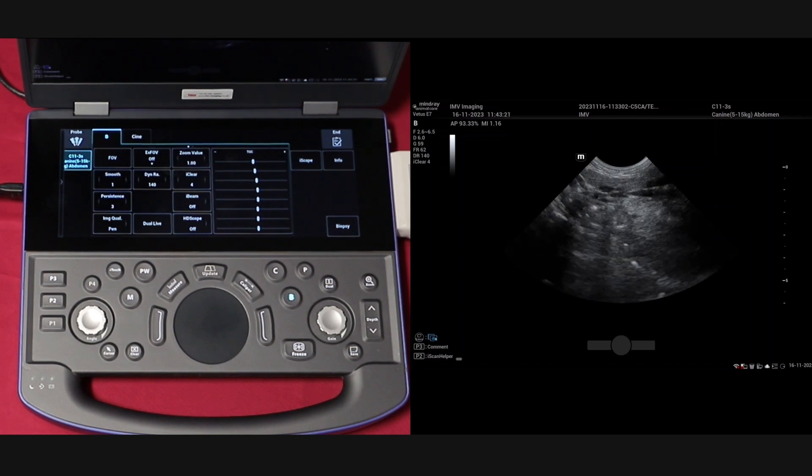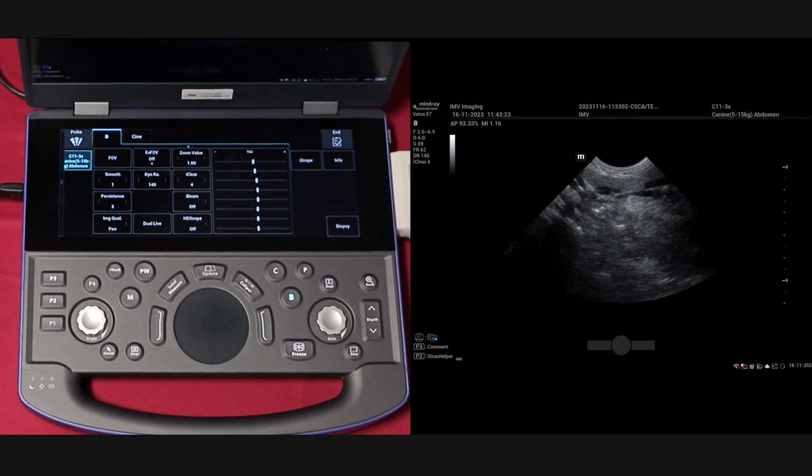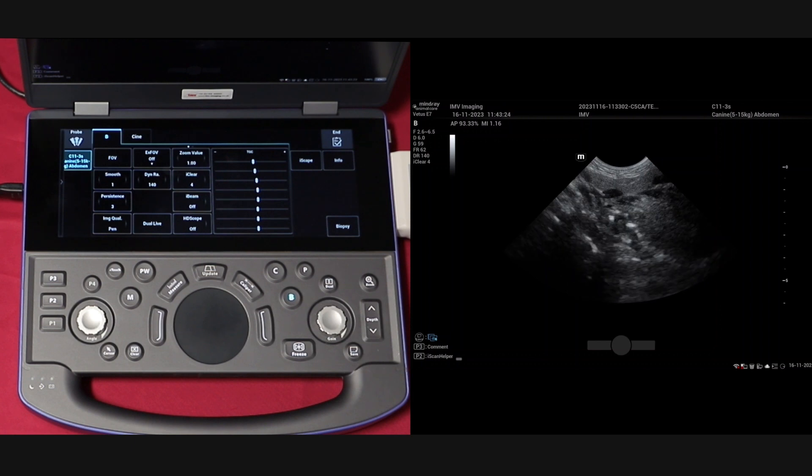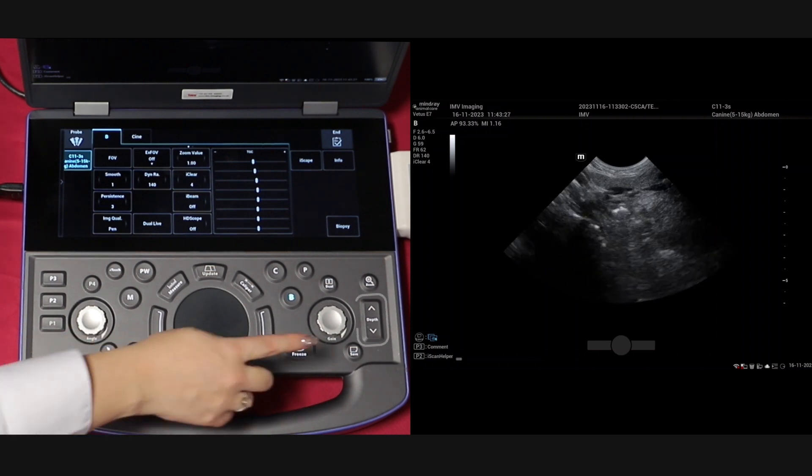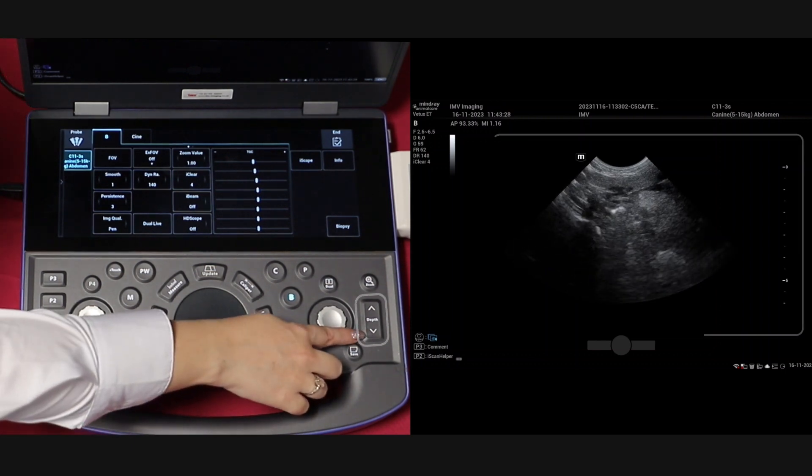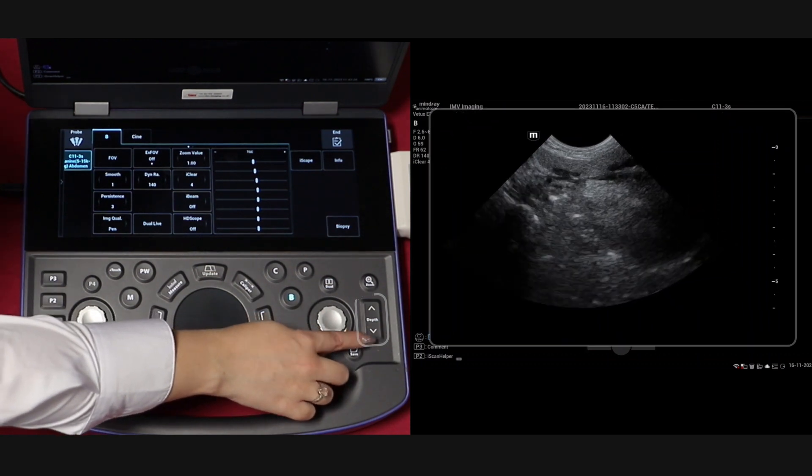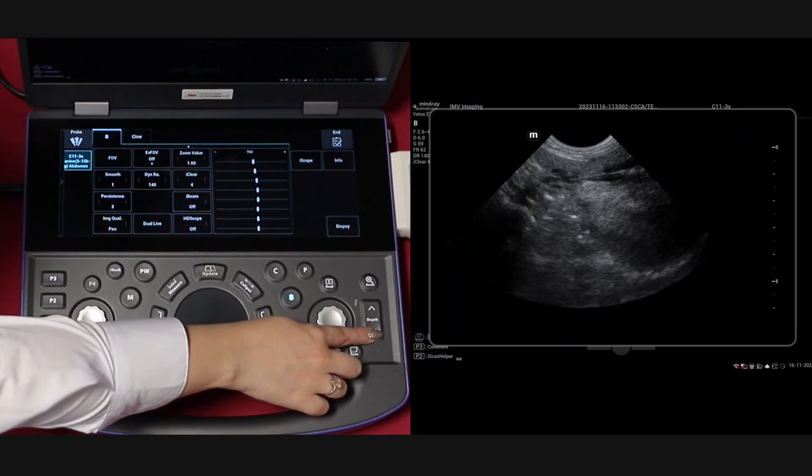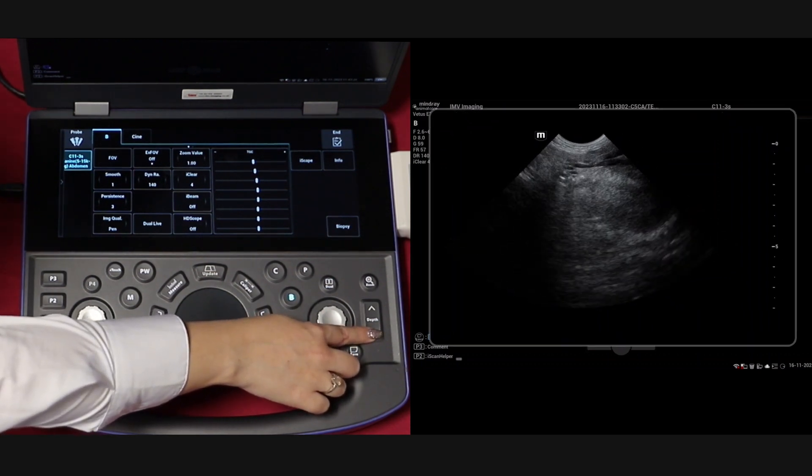We will now go through the main settings that you will need to adjust while performing your ultrasound exam. Starting with the depth, which is adjusted up and down using this button on the keypad.